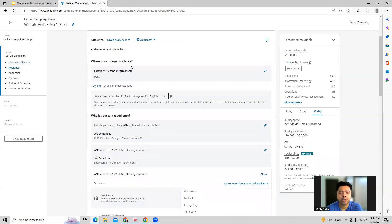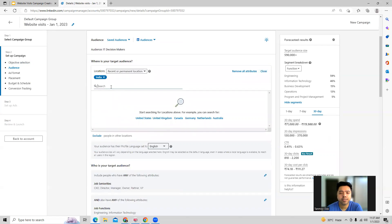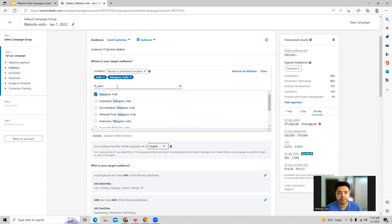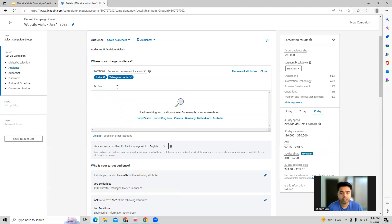Then comes our target audience, where we are looking at location targeting. In location targeting you can do various types — for example, you can target the whole country or a specific state as well.